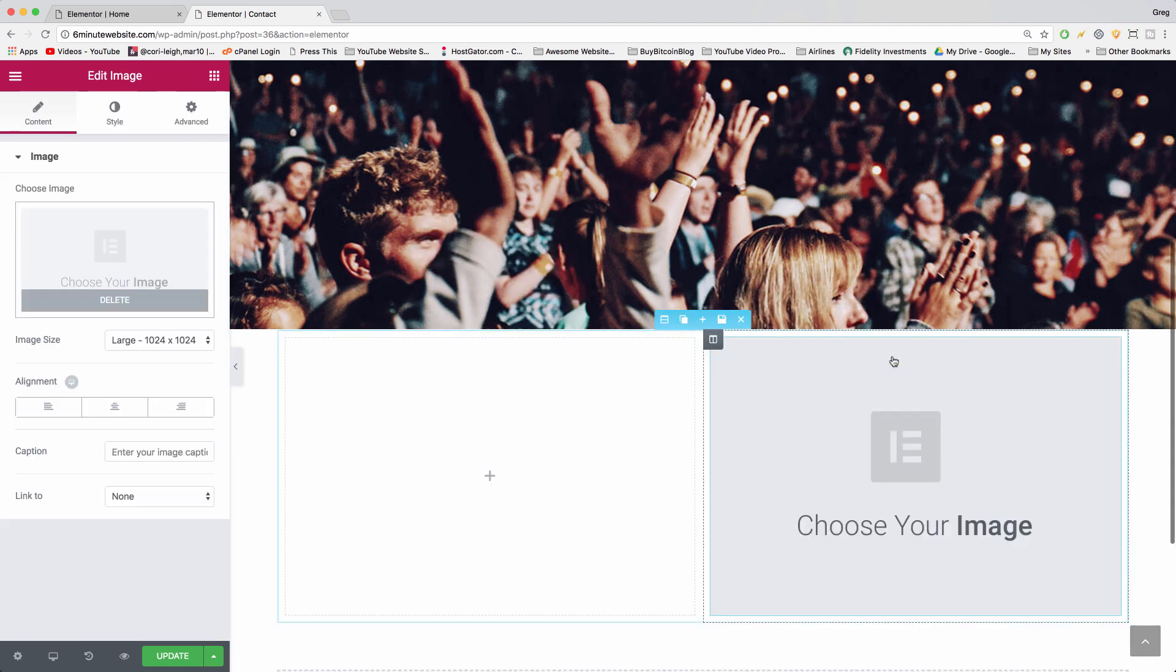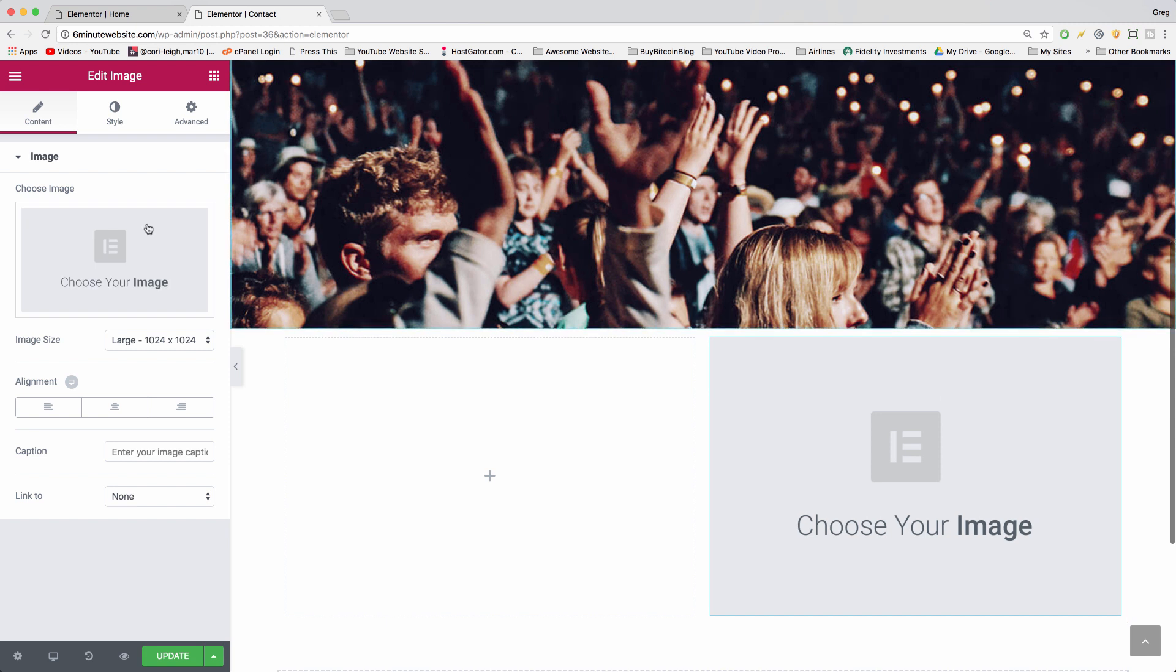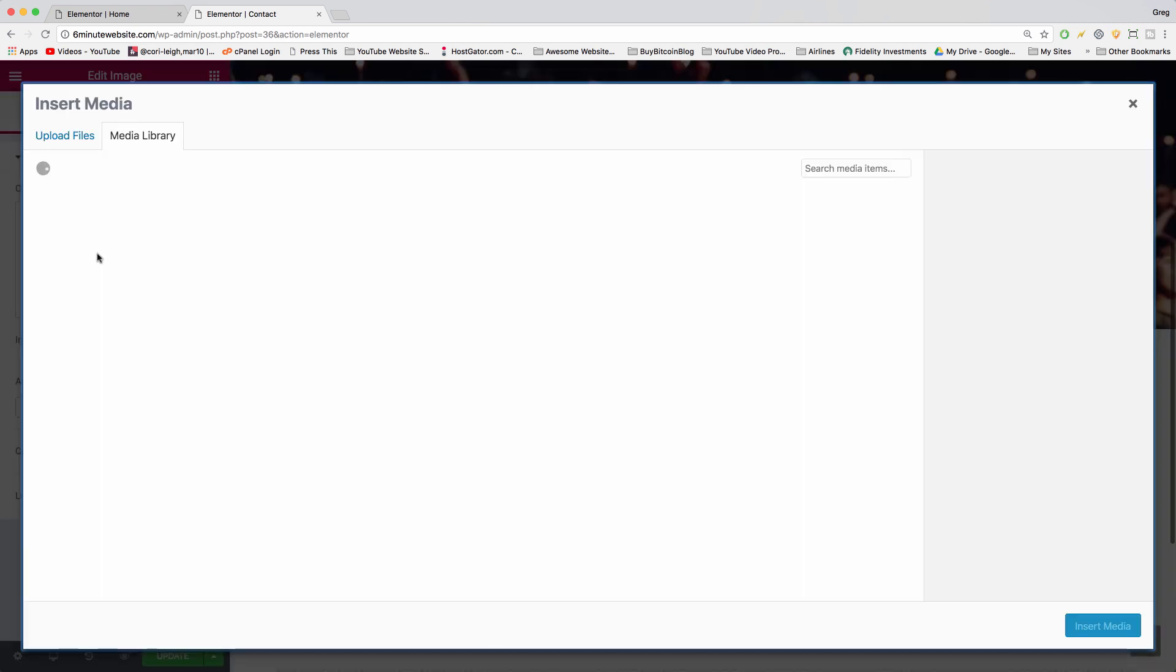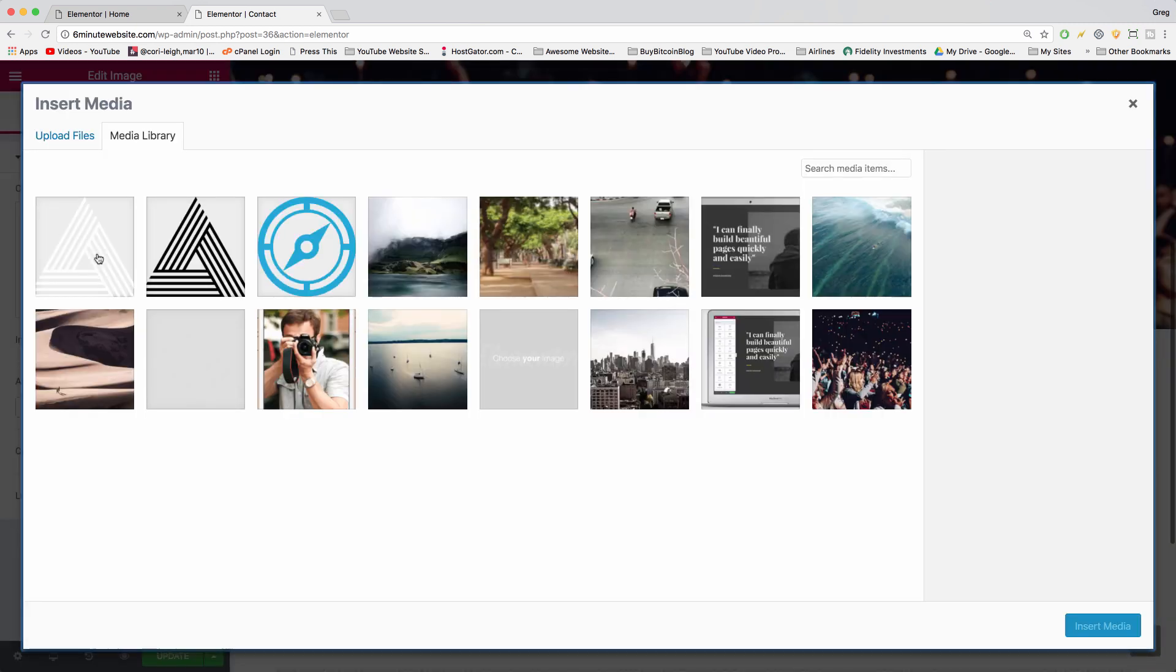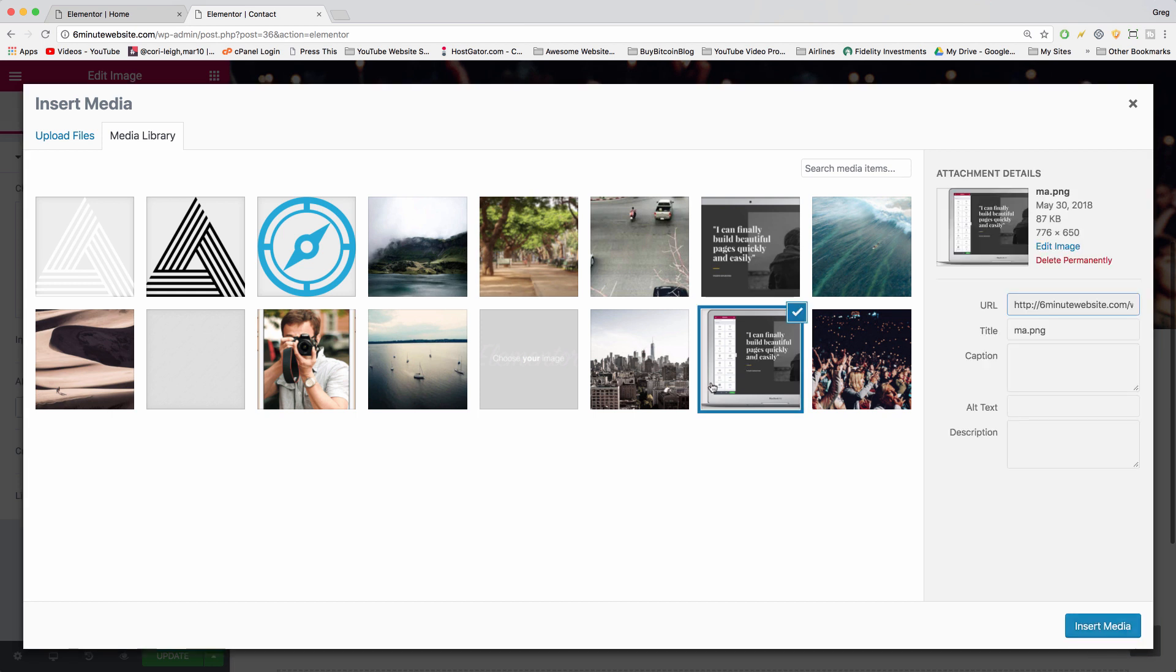Then we're going to click choose your image, and we can see I already have this picture of the big laptop, which is sort of cut off perfectly. So, how did we get this image?